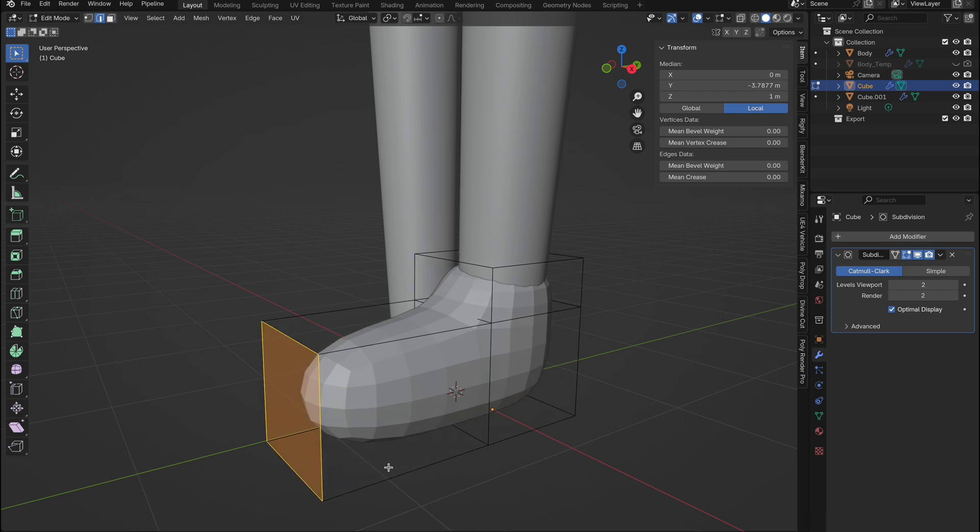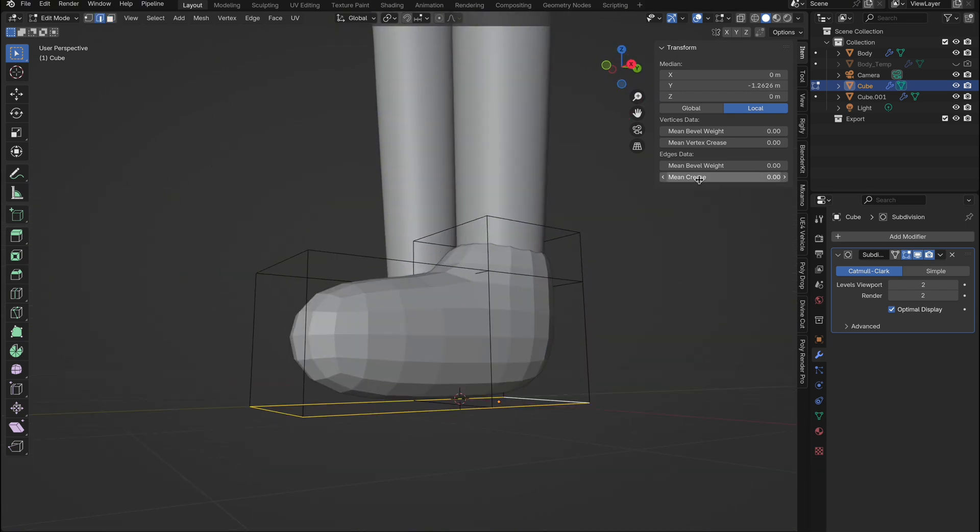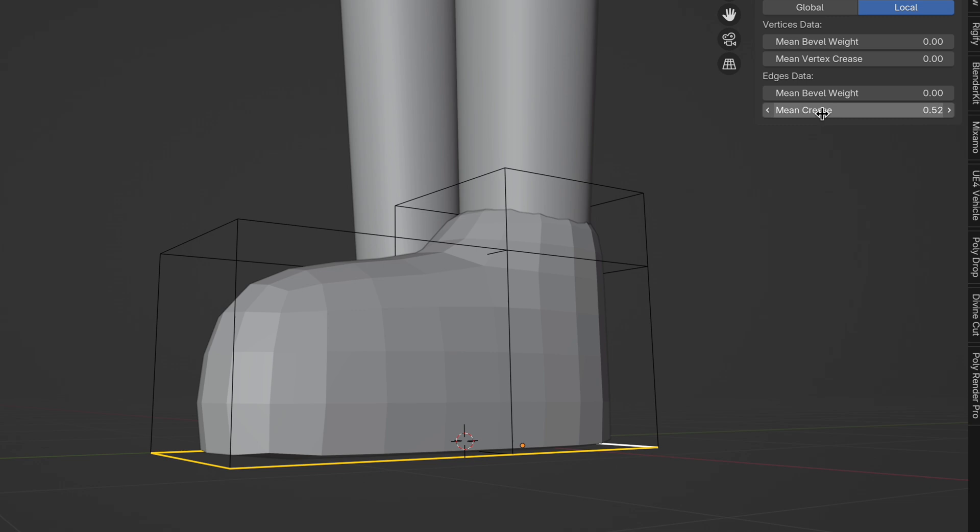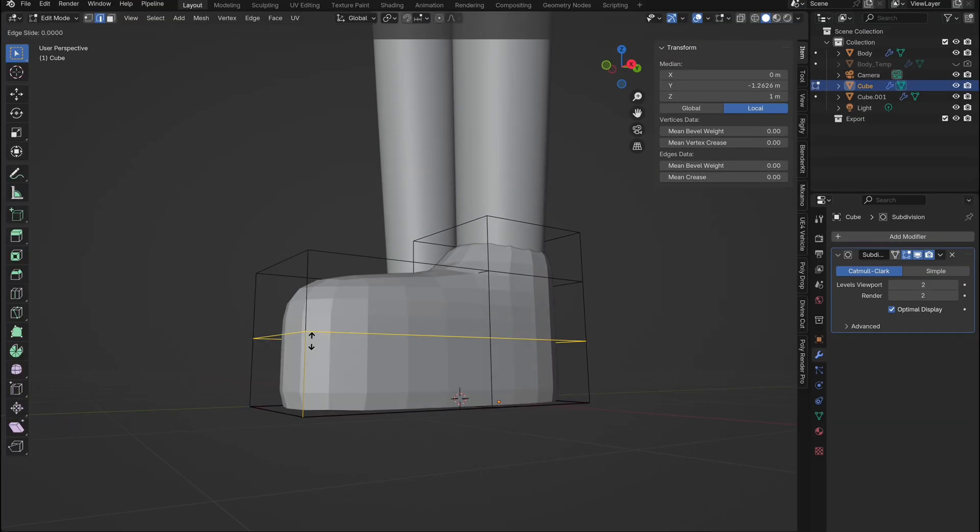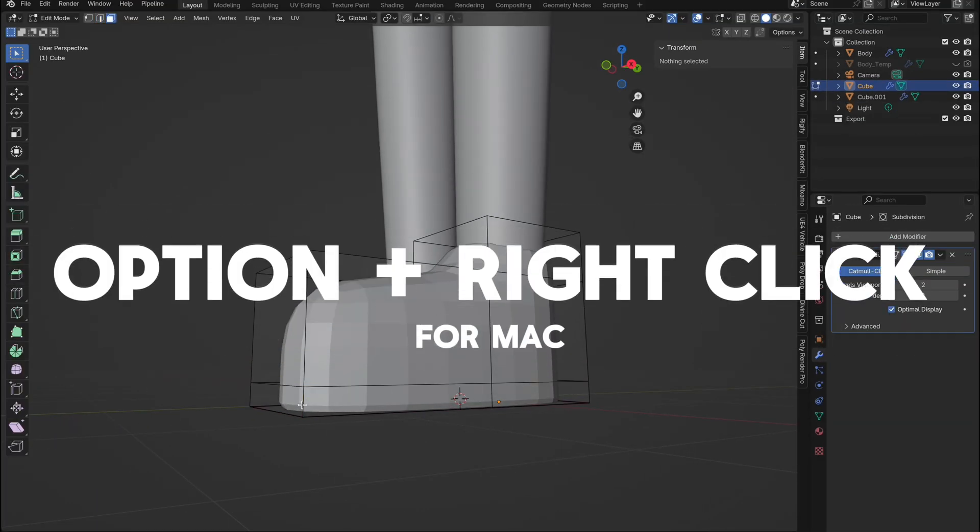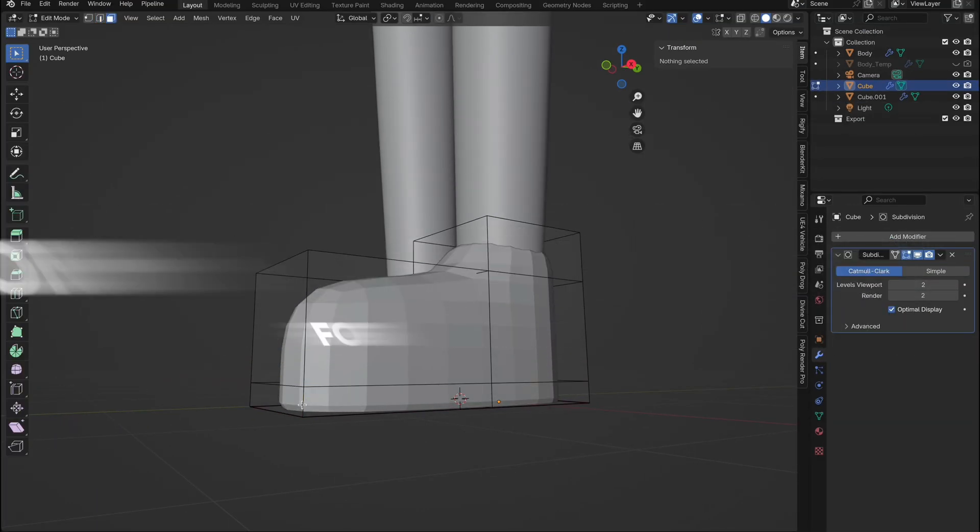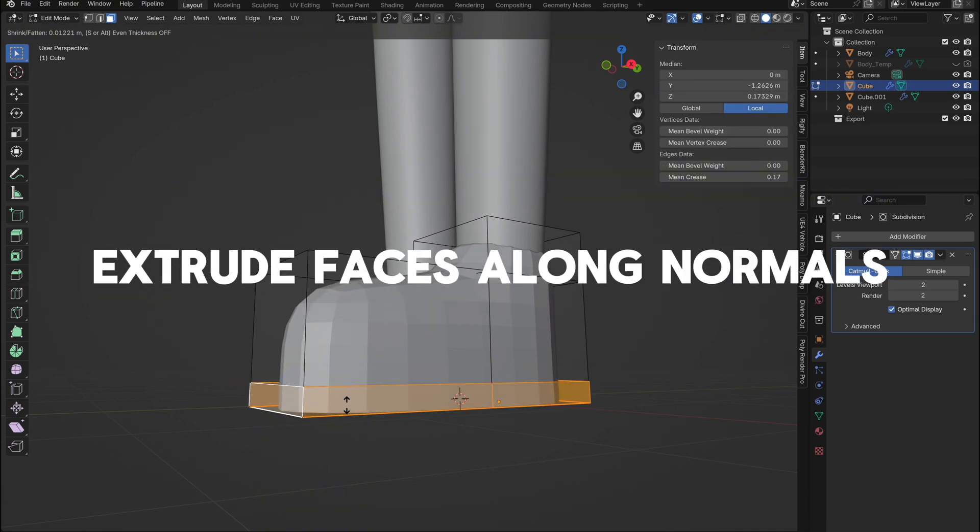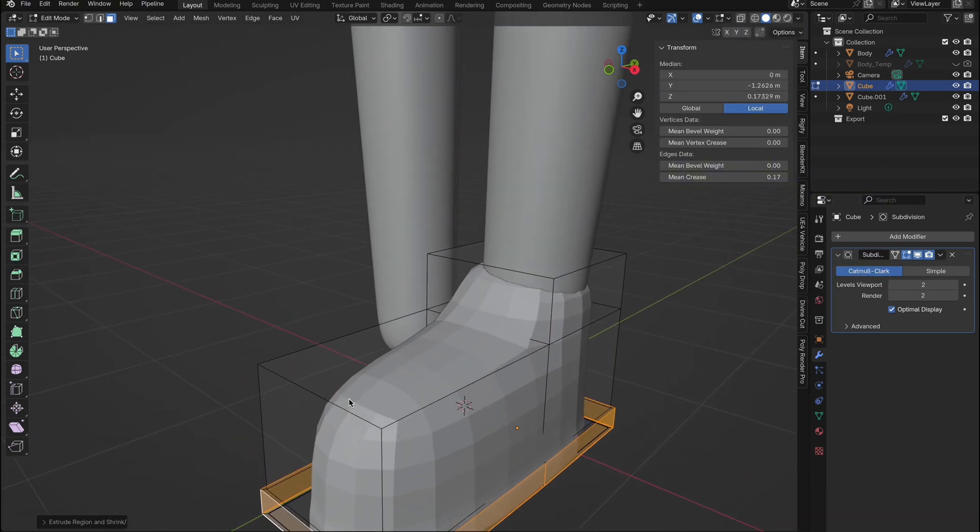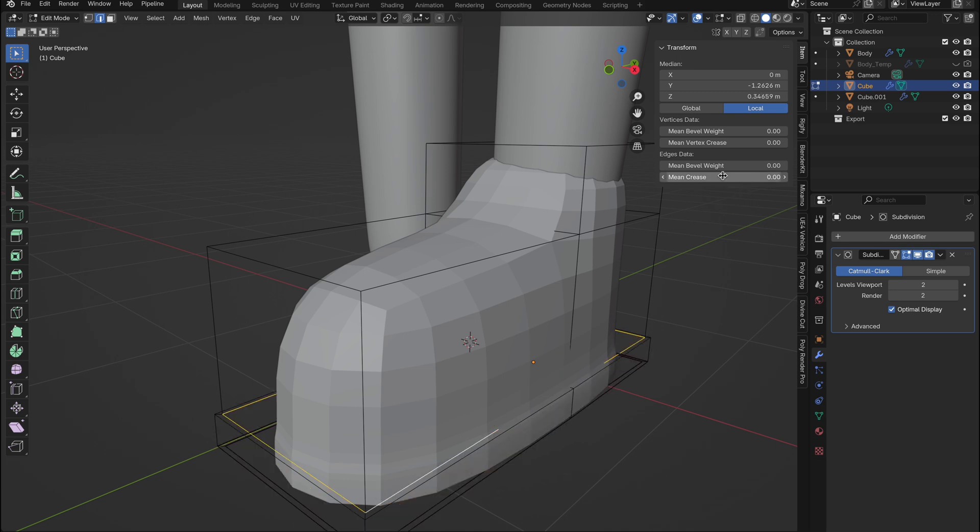Next, select all the edges at the bottom of the shoe and increase the mean crease to around 0.5 to flatten the shoe to the ground. Add a loop cut for the sole of the shoe, then Alt plus right click for Windows, or Option plus right click for Mac to select the looped edge. In face mode, right click and select extrude faces along normals and pull out to create the sole. Back in edge mode, select all the inside edge around the sole and increase the mean crease again to give a clear separation between the shoe and the sole.